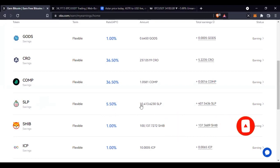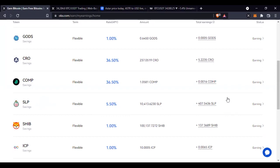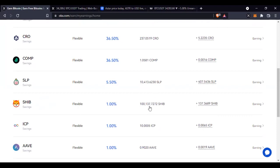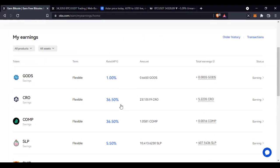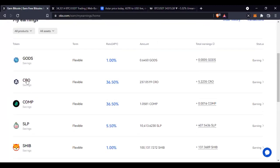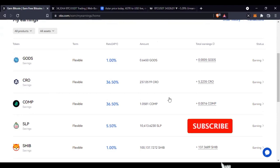I stake about ten thousand SLP and so far since I started staking I've made about 407 SLP. Go check the price of SLP today, multiply by 407, and you'll know how much I've made. I equally stake Shiba Inu — I bought a few dollars worth and staked it. So far I've made about 137 Shiba Inu, though the percentage has reduced to one percent. The one with the highest percentage in all my staking is CRO — I bought some recently and started staking, and so far I've made five CRO.